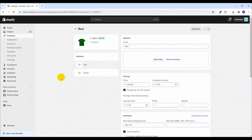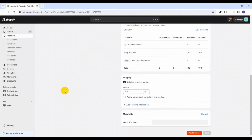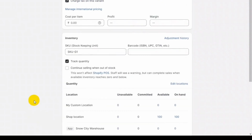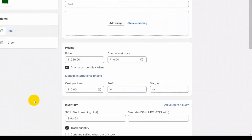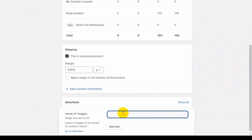The product is saved with the red and green variants. Now let's open a variant to see its details. At the bottom you can see our meta field 'name of images' that we created is shown here. We will be adding the names of images related to this variant.